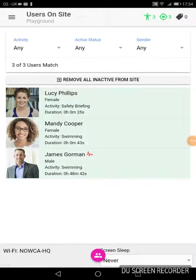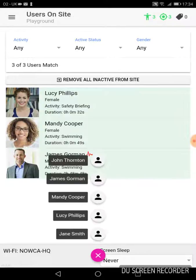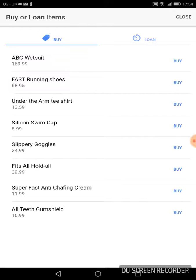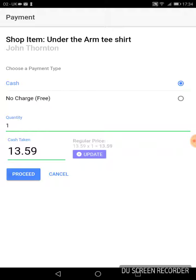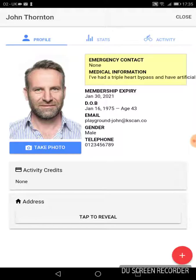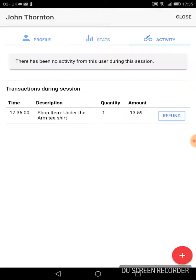Buying or loaning items is incredibly easy. All you need to do is access a person's details when they scan in. Look at the list of icons and select buy or loan items. There you'll have a list of any items that you're selling on your site. Take the payment and then that is logged as an activity transaction.